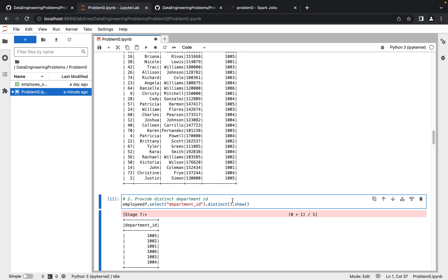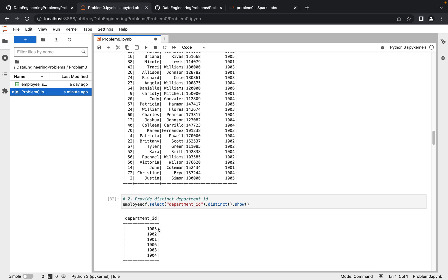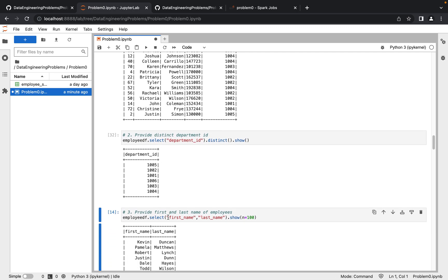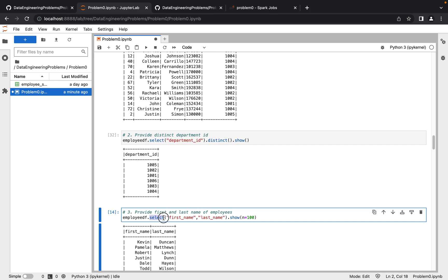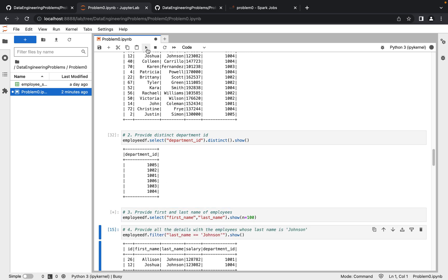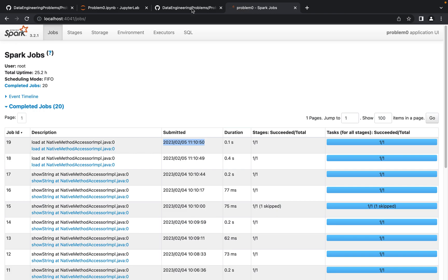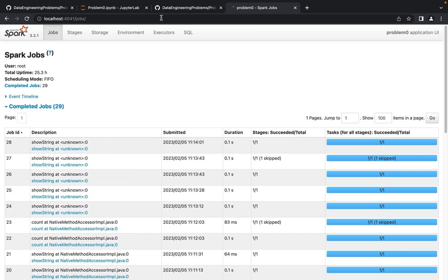To get first and last name, we use .select() and specify the column names — first_name and last_name — and it returns all employees' first and last names. These are very basic queries on a 75-row dataset, so they execute very quickly. Looking at execution times, we can see queries ran in 83 milliseconds, 0.1 seconds, 64 milliseconds — very fast. For longer queries running 5 to 10 minutes, a separate running tab appears in the Spark UI.